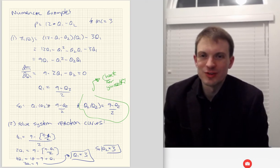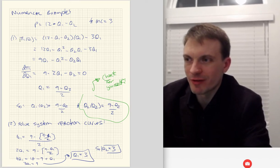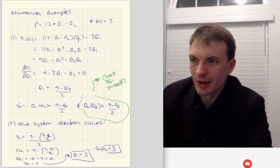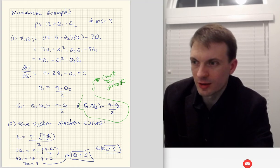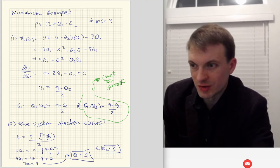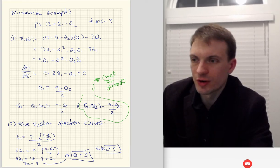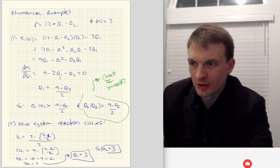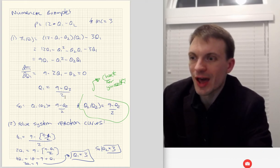We shouldn't just rely on that formula — we should actually do the work. Let me write down the profit function. Firm 1's profit as a function of Q1: 12 minus Q1 minus Q2 times Q1, minus 3Q1. Running through the algebra: 9Q1 minus Q1 squared minus Q2 times Q1. That's just algebra — no calculus yet. Now we find the first-order condition by taking the derivative with respect to Q1: 9 minus 2Q1 minus Q2 equals zero. Solving for Q1: Q1 equals nine minus Q2 over two. This is firm 1's reaction to firm 2's choice — firm 1's best response function.